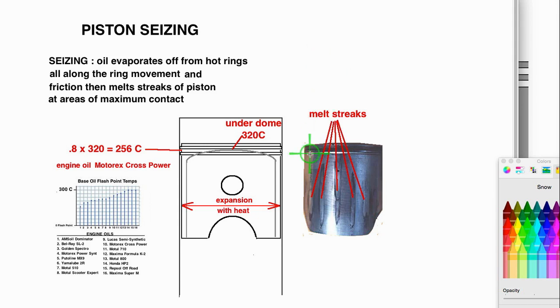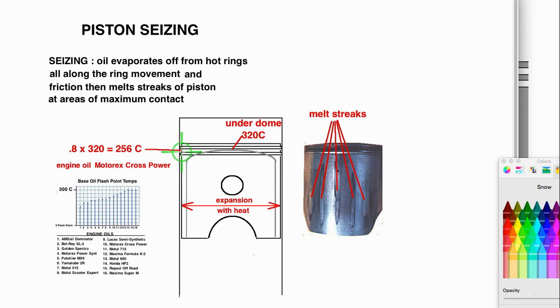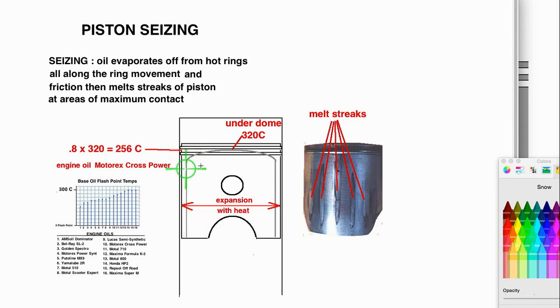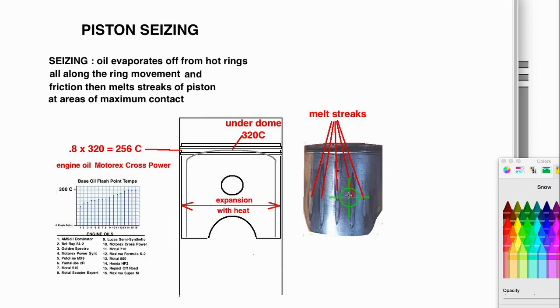When the oil evaporates off of the cylinder and the rings due to the heat of the piston, it will allow too much friction between the rings and the cylinder and the piston. Once that oil is gone from here, it's going to heat up here and that heat's going to travel down here. And this is the result. The piston expands because of heat and presses too much against the cylinder and you get these streaks where the contact happens.